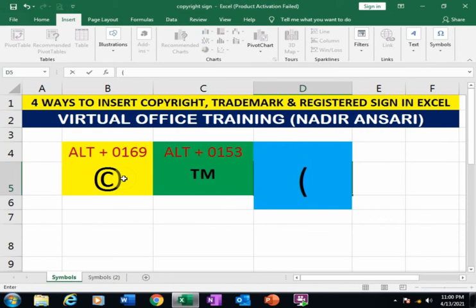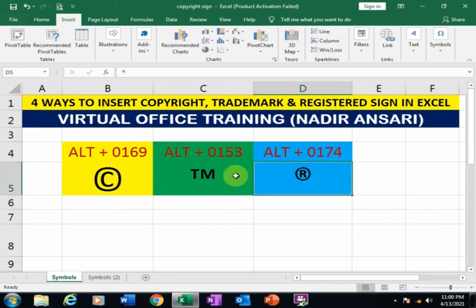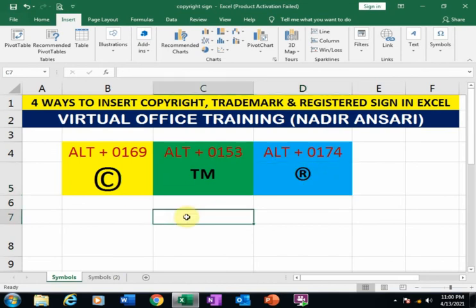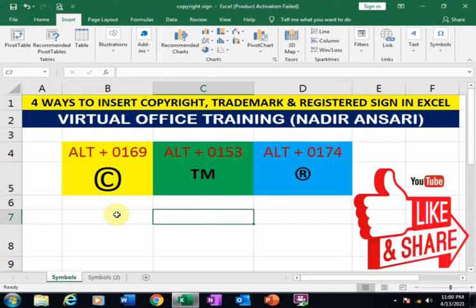If you want to insert a registered sign, type an open bracket, then R, close the bracket, and press Enter. This is the fourth method to insert copyright, trademark, and registered signs. These are the four methods — hope this tip will be very helpful for you. Thanks for watching.